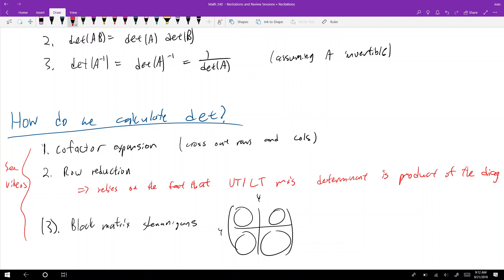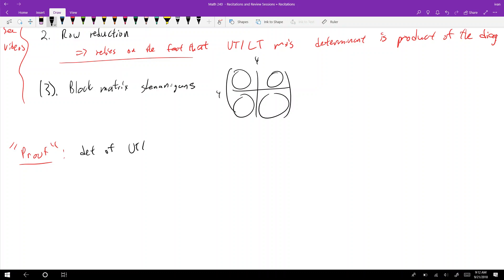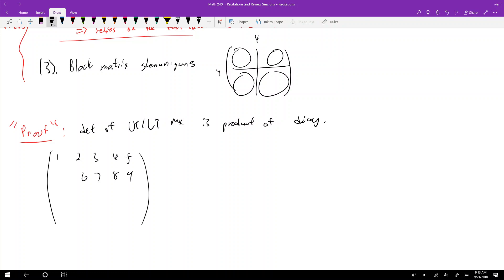I wrote this in red because we're going to prove — or somewhat prove — that the determinant of an upper or lower triangular matrix is the product of the diagonal entries. It's not a full proof since the proper way is to assume an n by n matrix and prove it by induction, but we're just going to come up with a specific matrix: entries 1 through 15, with a big zero block in the bottom — an upper triangular matrix.